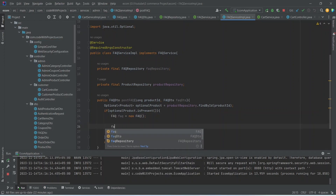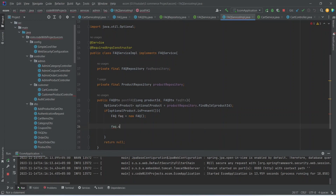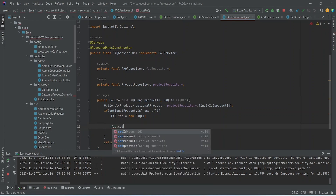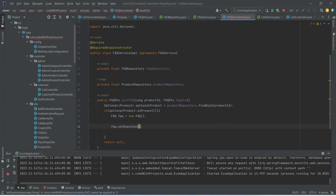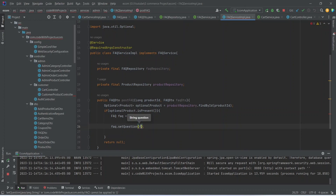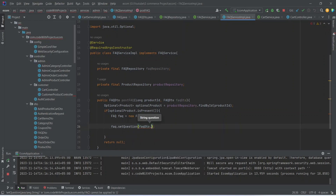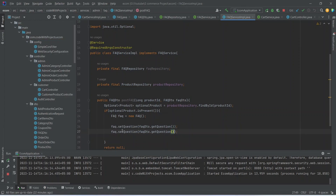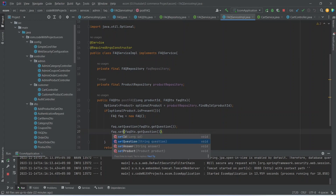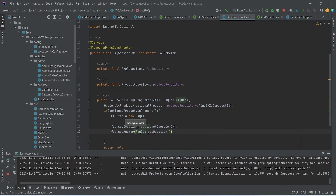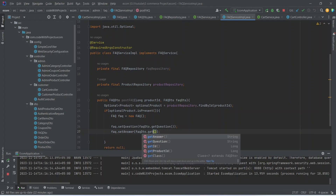After creating the FAQ entity, we can start putting the details in it. First of all we will set the question using faqDto.getQuestion(), then we can duplicate this line and update the setter method to setAnswer and the getter method to getAnswer.